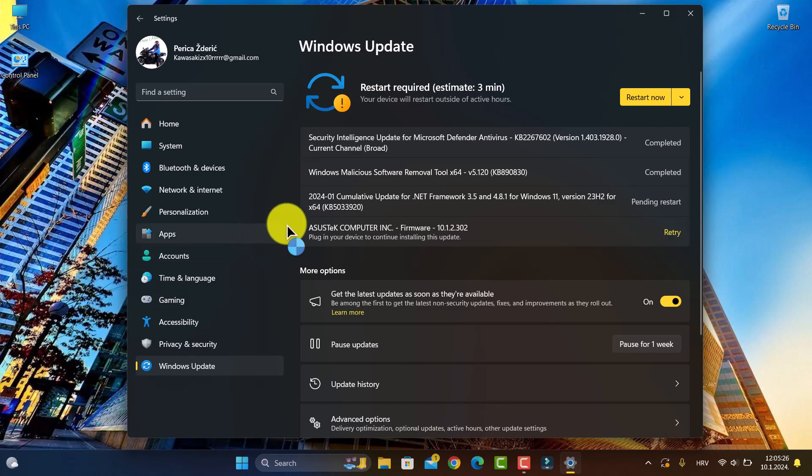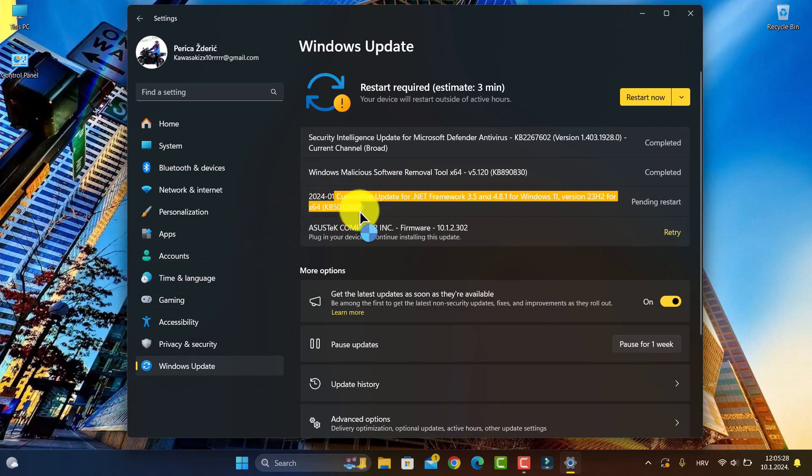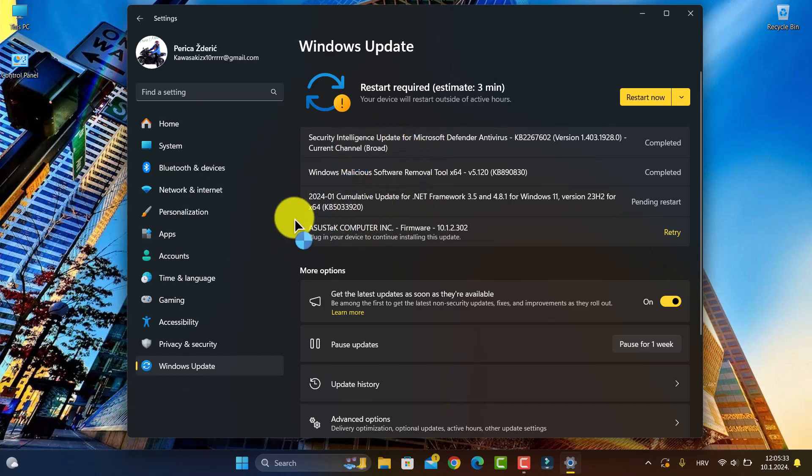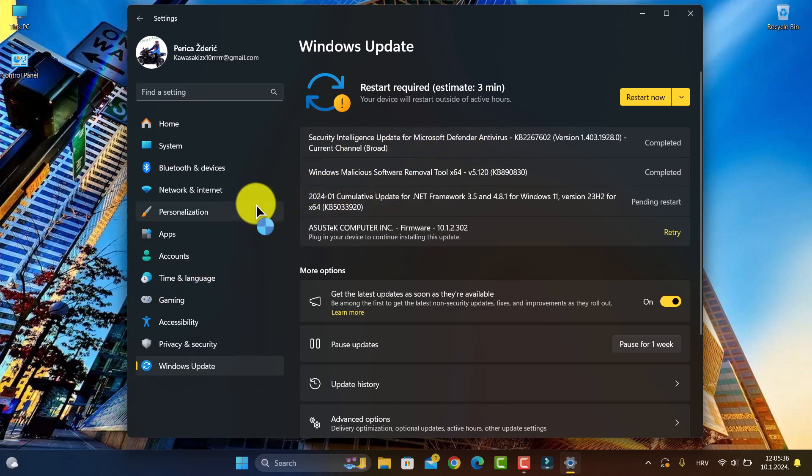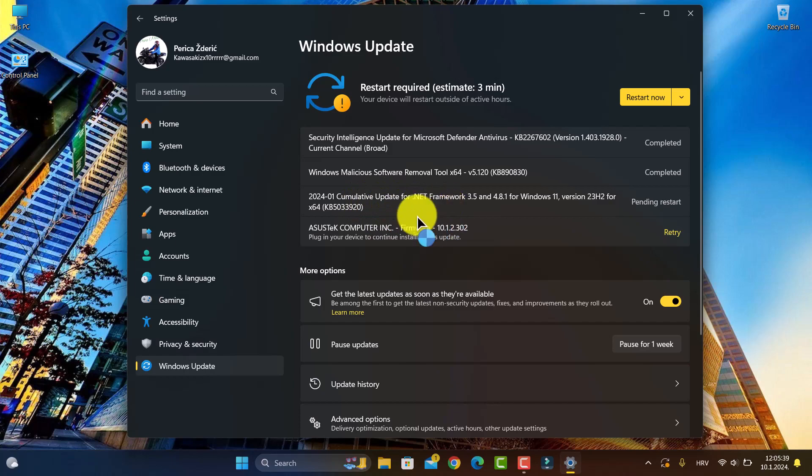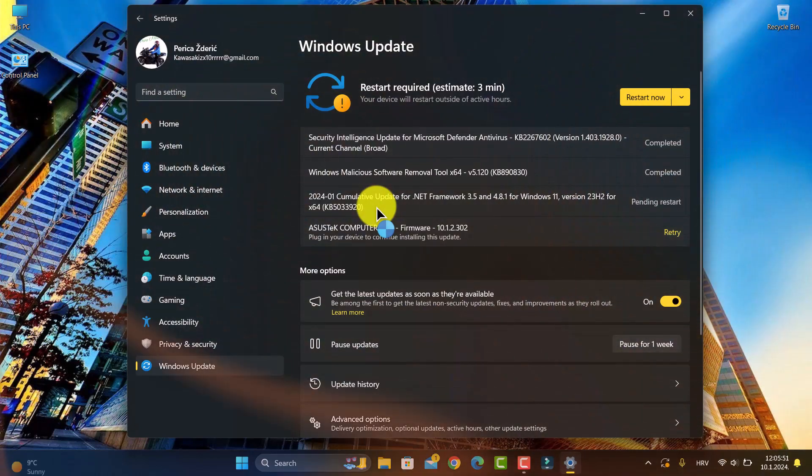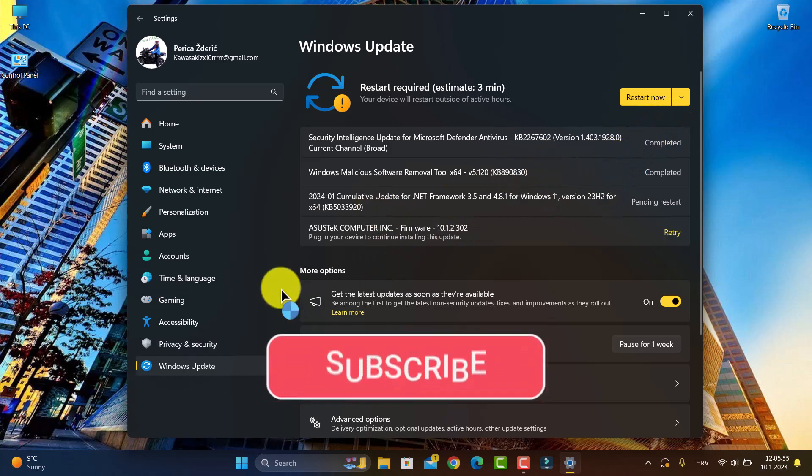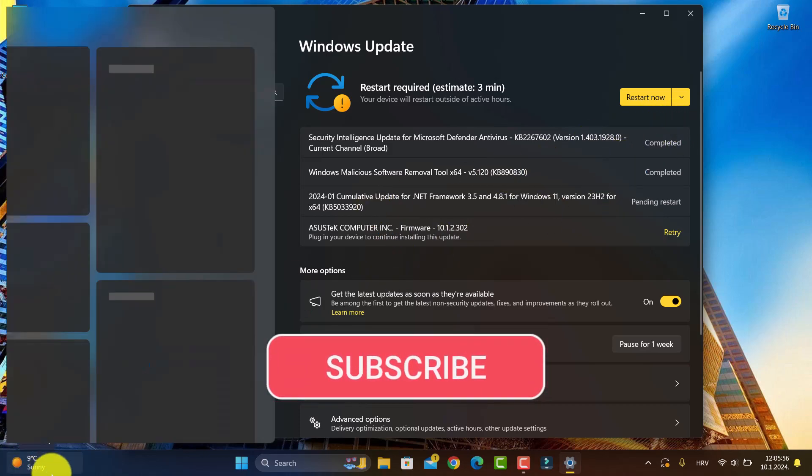We have the cumulative update here, and we have the intelligence update for Microsoft Defender Antivirus. This cumulative update is, like I said, the first cumulative update this year. On the second Tuesday, it's Patch Tuesday, so go to your PCs and check.